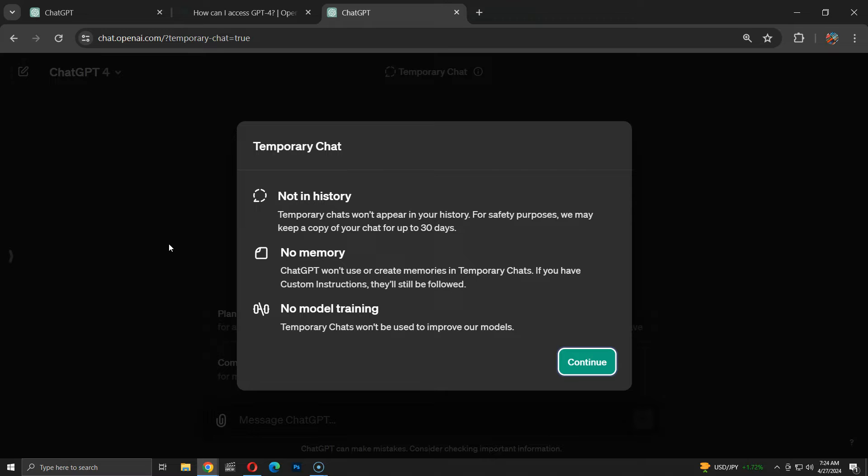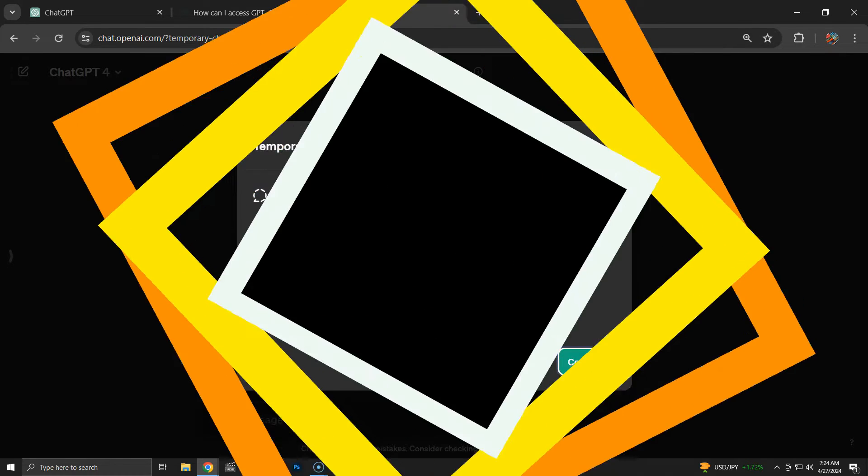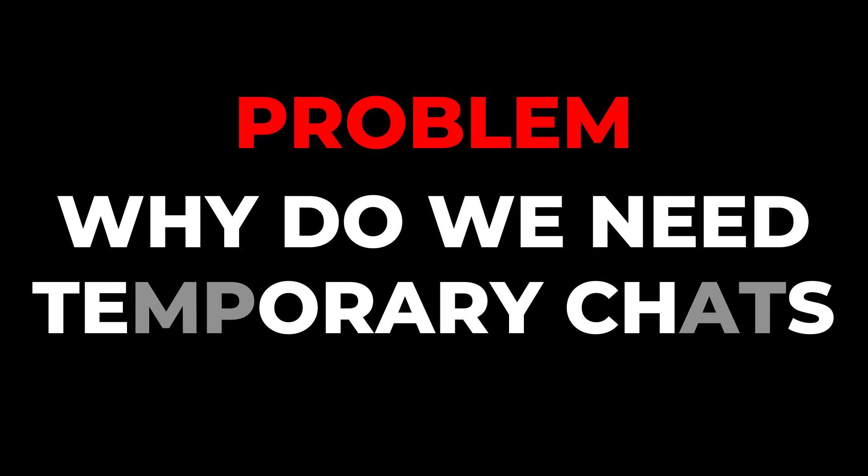Additionally, Chat GPT's memory isn't utilized in temporary chats. Before exploring temporary chats, let's look at why we might need them.